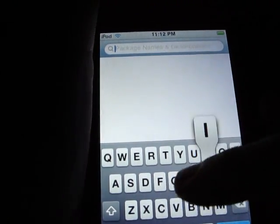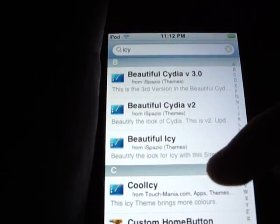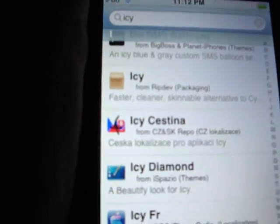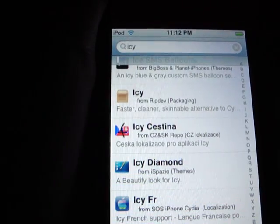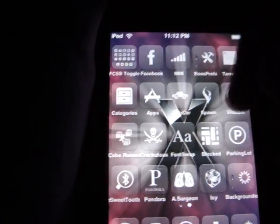And you'll just search Icy. And you'll go down to the eyes, and you'll see it right there. And it comes in a lot of different languages, too.